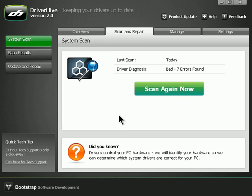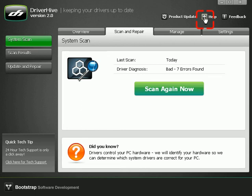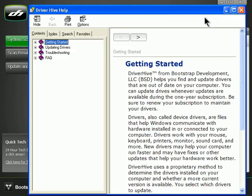If you need help or technical assistance while using DriverHive, there are resources you can access right inside the interface. We can start by moving to the upper right corner and clicking on Help. This opens the DriverHive Help window.